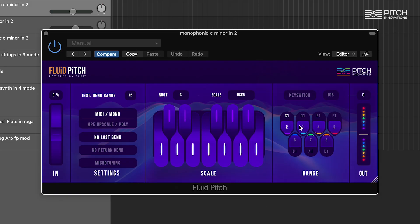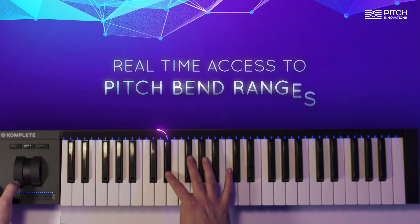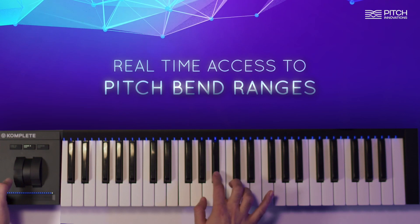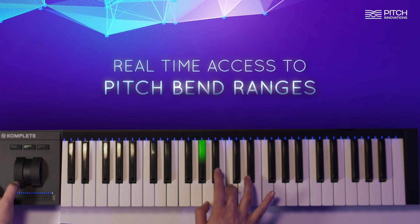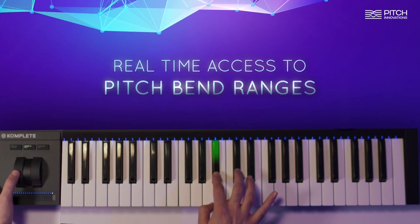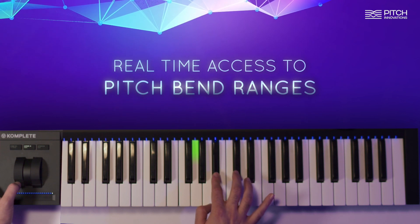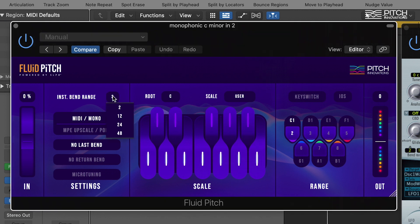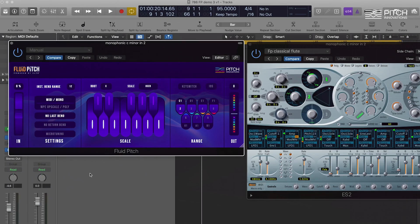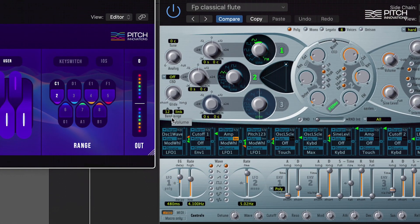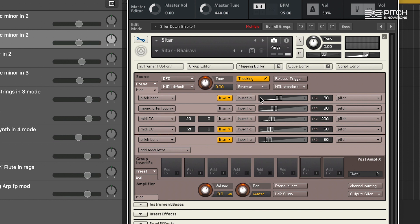Let's try Pitch Bend Range 3. To access different pitch bend ranges, remember to change your Fluid Pitch instrument bend range from 2 to 12. And make sure that your synth bend range has also automatically updated. For some third-party plugins you might have to do this manually.